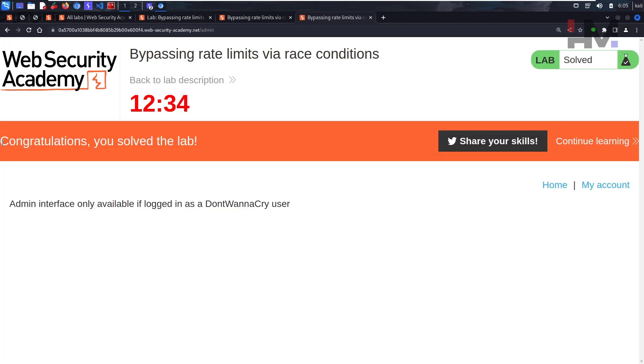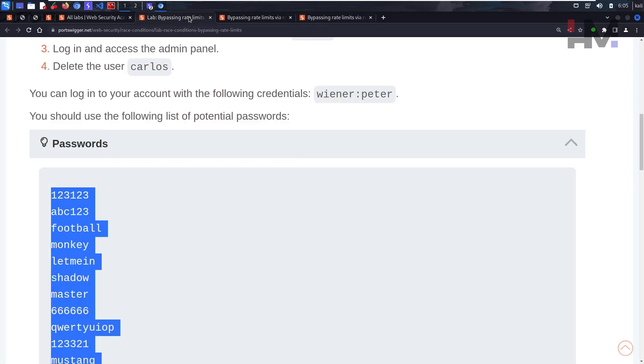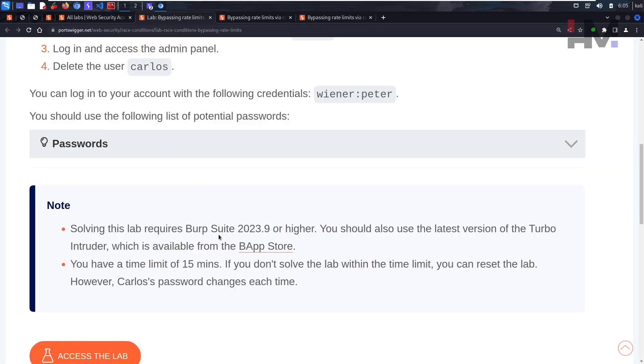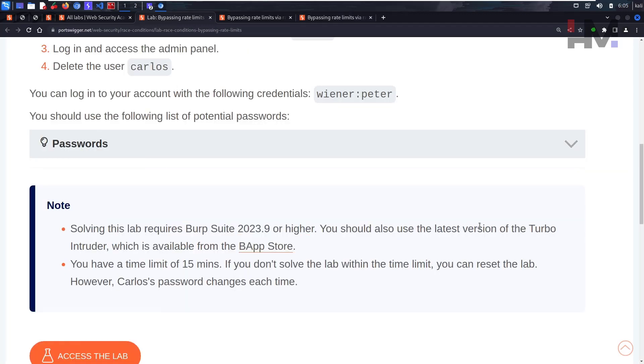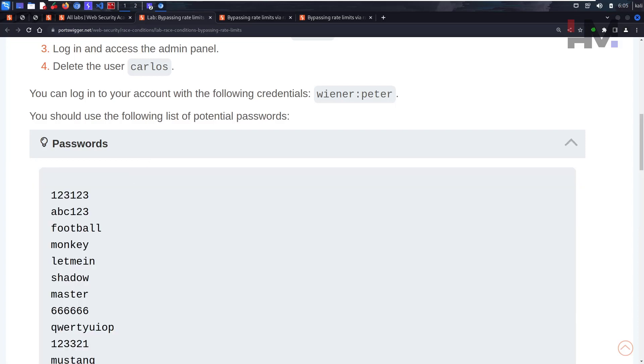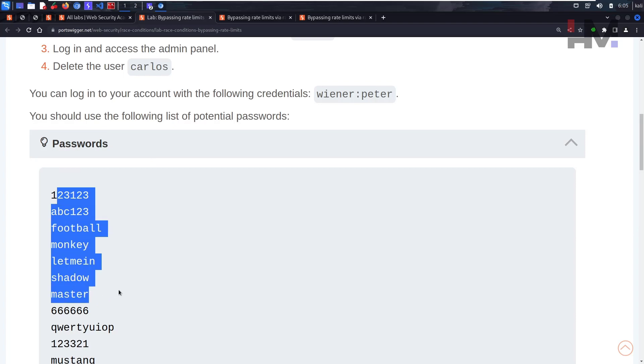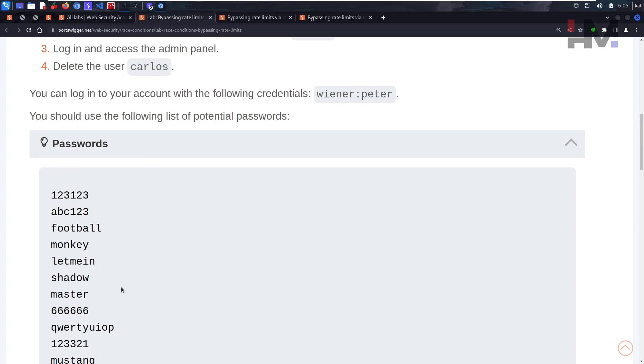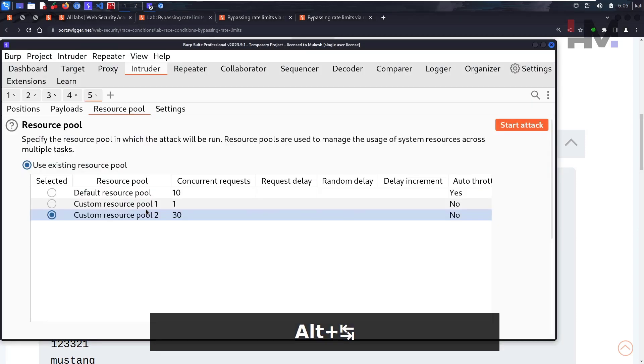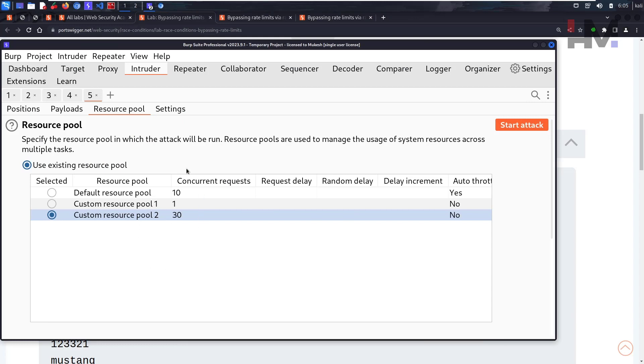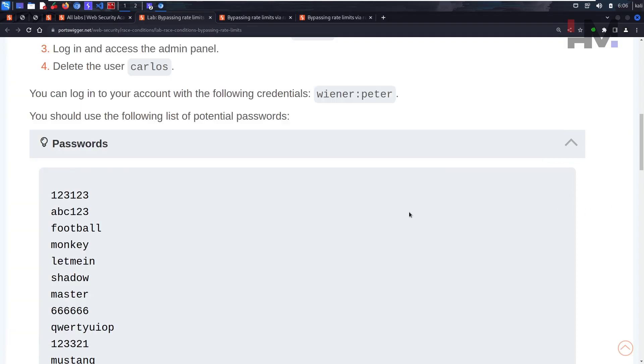The key thing is you don't always require the latest version of Turbo Intruder extensions or anything like that. The password list is a job for Intruder. It can be any kind of intruder. The main thing you need to do is set the resource pool. You need to send maximum concurrent requests of these many things. I'll see you guys in the next one.